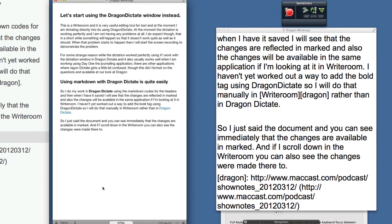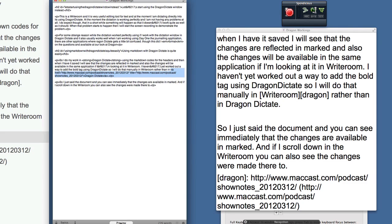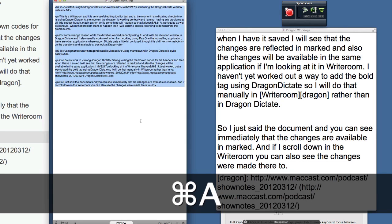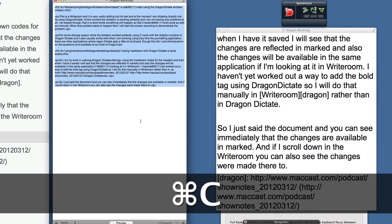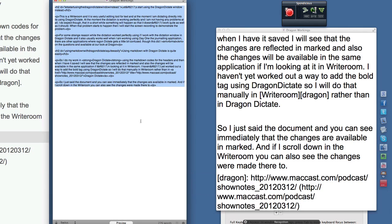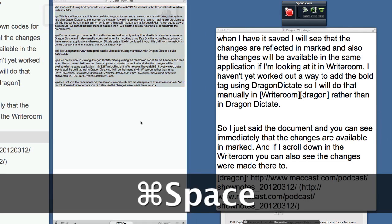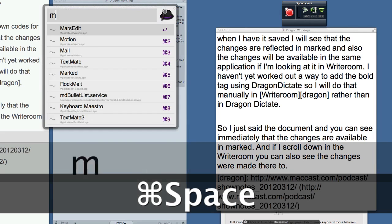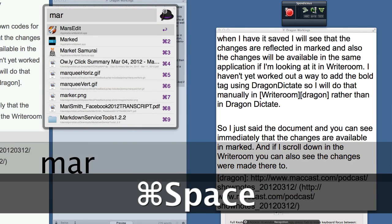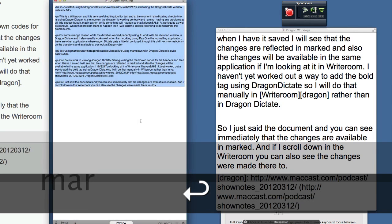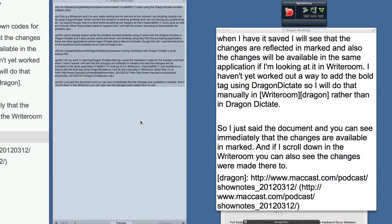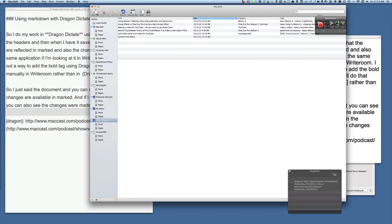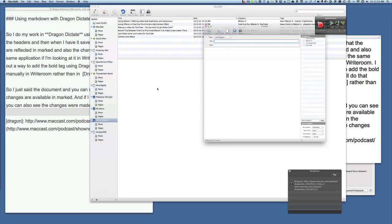That are going in manually, so it's a workflow that works for me. And what I can do then is I can take this, do Command A to select it all, Command C to copy it onto the clipboard, and then all I've got to do is go to MarsEdit, open it up and put it in there ready for a new post. So click on there for a new post.